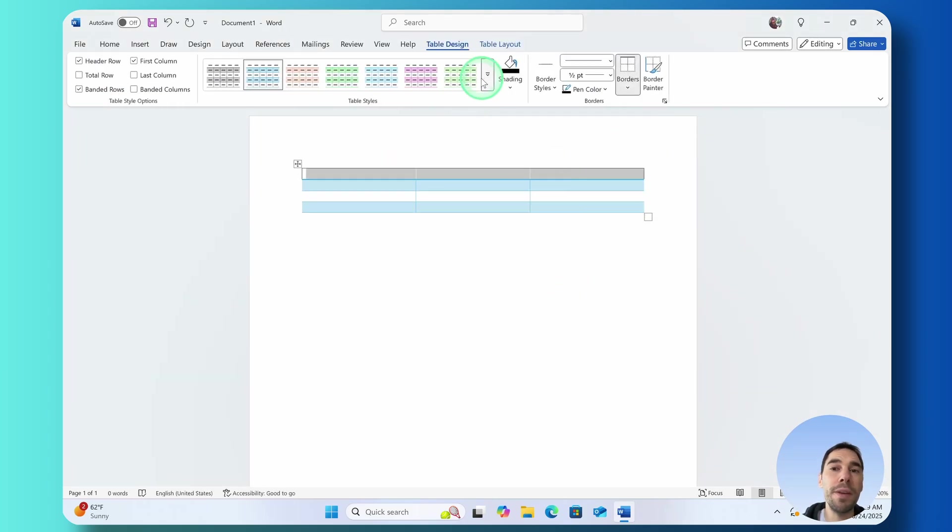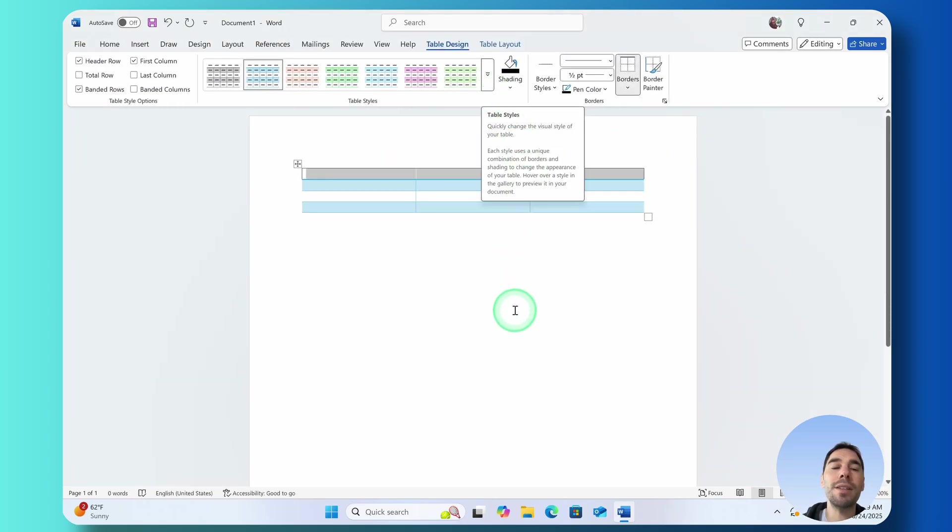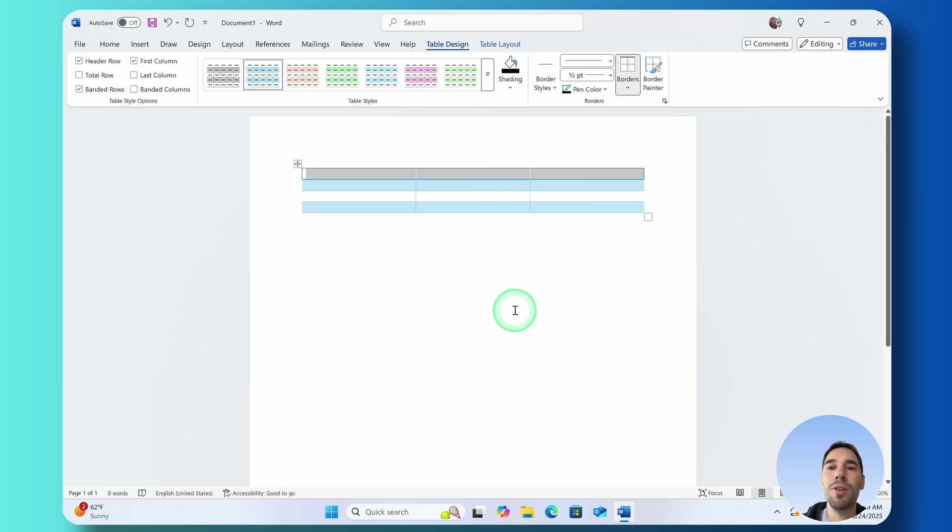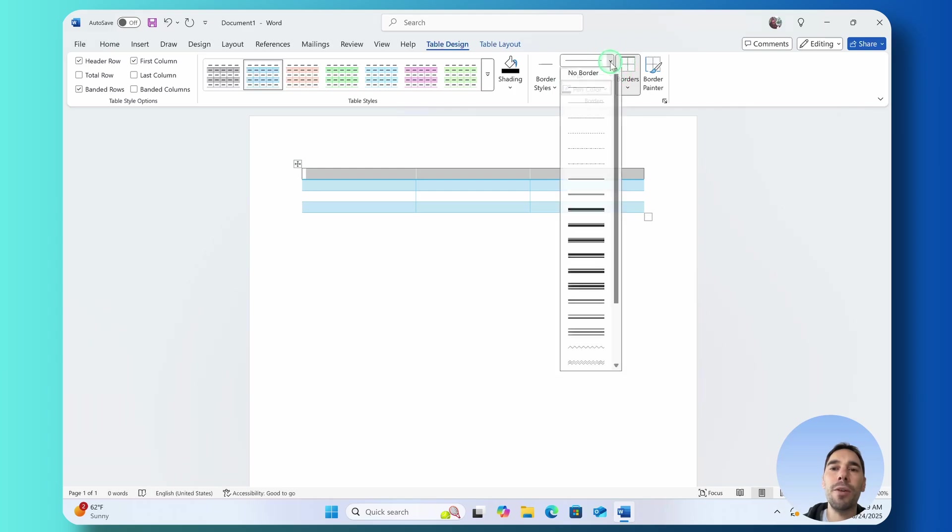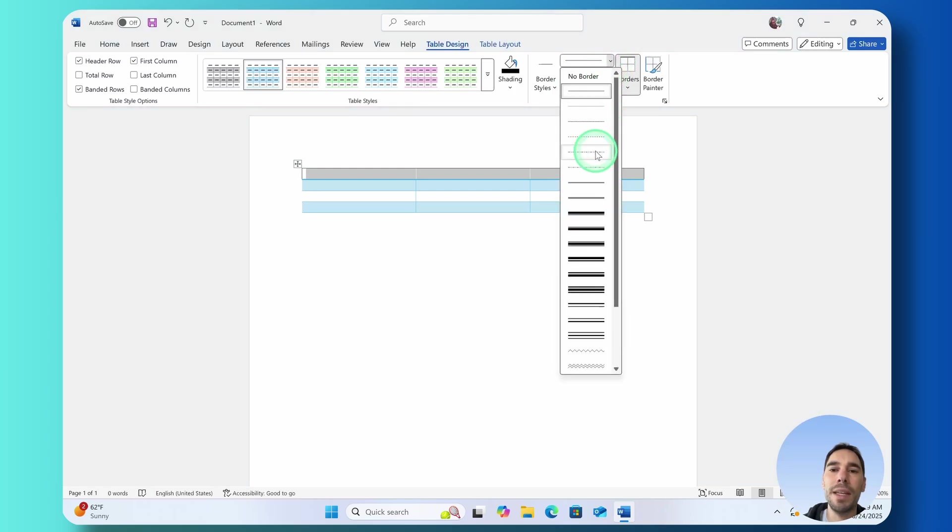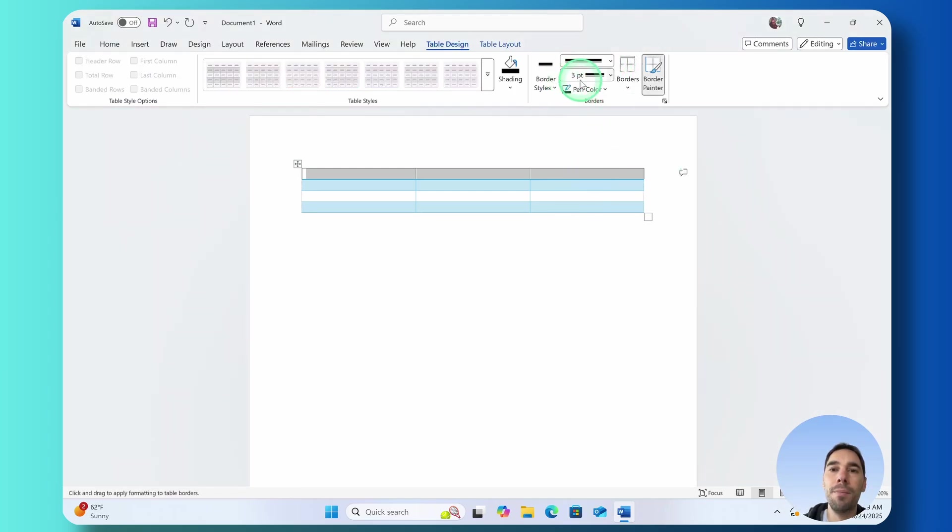A very cool thing you can do as well is customize and change your border styles. By default it's set to half a point and black but we can maybe go ahead and make this a bit of a thicker border.